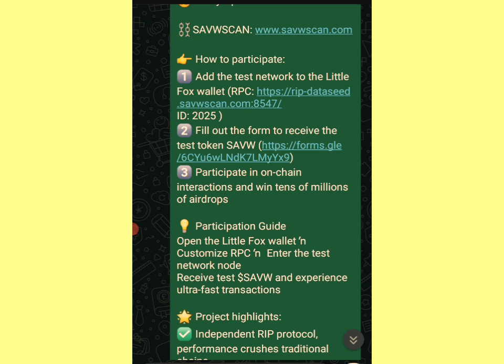There's a participation guide: open the Fox wallet, customize your PC, enter the test network node, receive test tokens, and experience ultra-fast transactions.